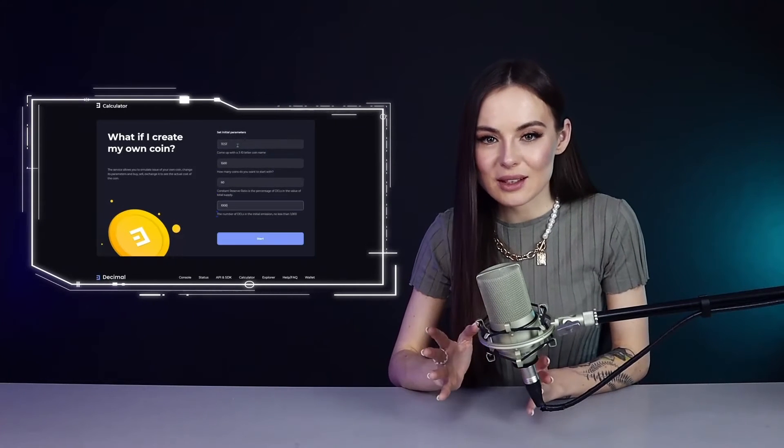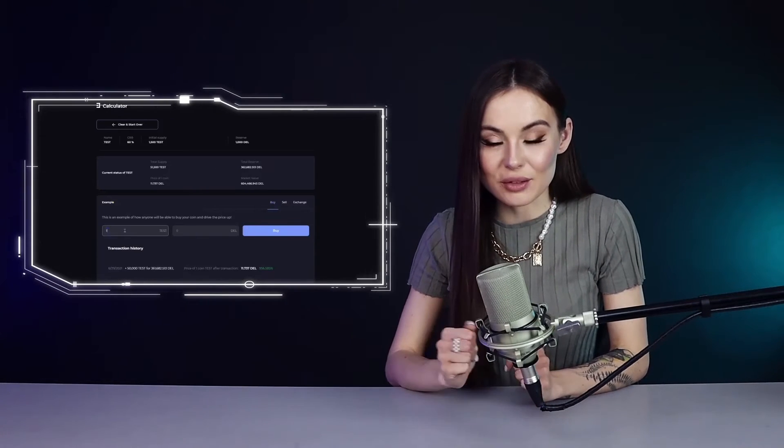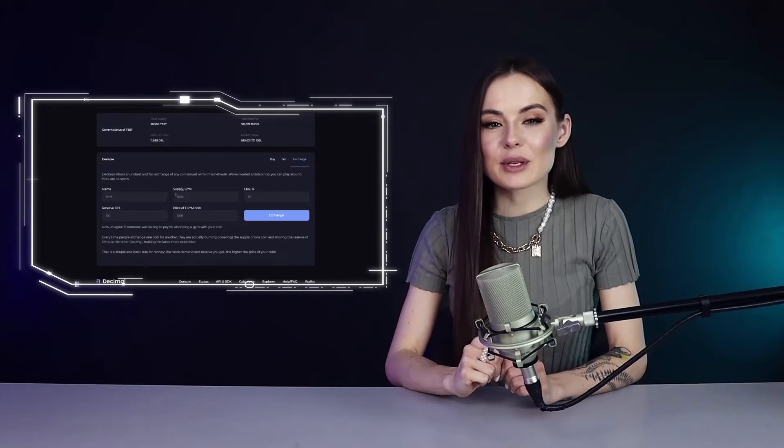Any user can create tokens for personal or business purposes — liquid or illiquid tokens, stablecoins, or NFTs. Any user can also easily launch a smart contract. A convenient calculator will allow you to simulate the purchase and sale of your tokens and the price change, allowing you to accurately predict your profit.